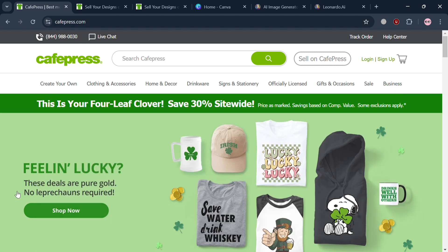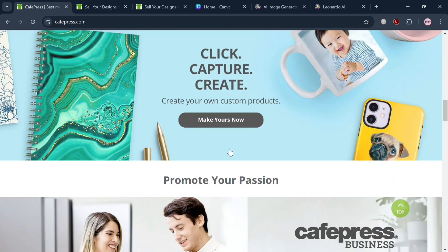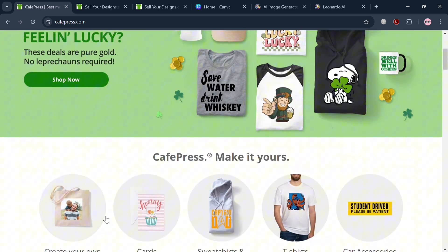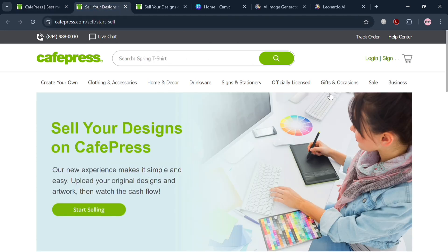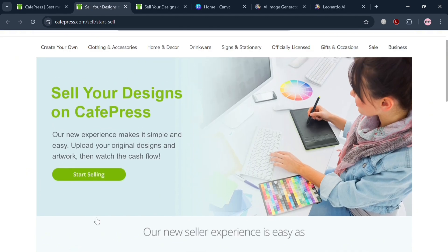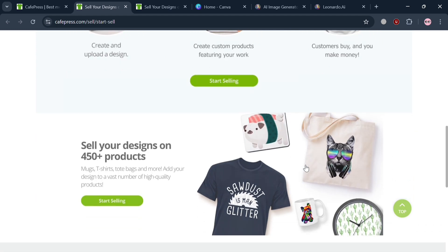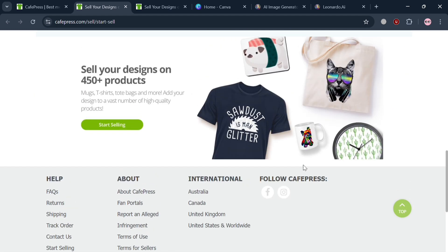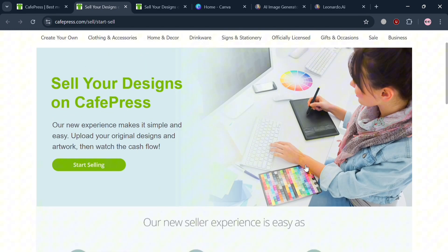To start creating an account, you could click the link in the description, or alternatively click the button on the top right corner — the login, sign up, or sell on CafePress button. Upon clicking it you will be directed to a page showing you how to start selling on this platform. The first three steps are: start creating and uploading a design, create custom products featuring your work, and then let customers buy your product.